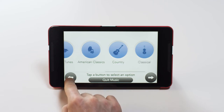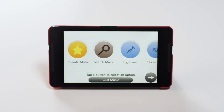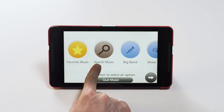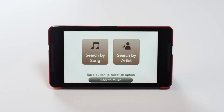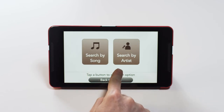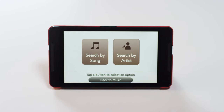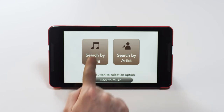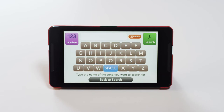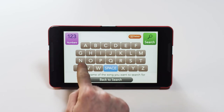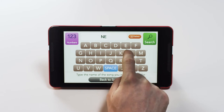If you're looking for a specific song, press the Search Music button, and you'll see two options. You can search by song or search by artist by pressing the buttons. Let's search for a song by title, so go ahead and press the button here. Next, you'll see a keyboard appear on the screen. Press the buttons on the screen to type a song title.